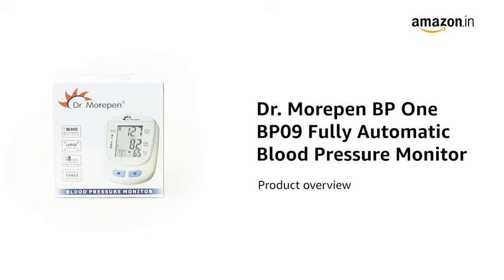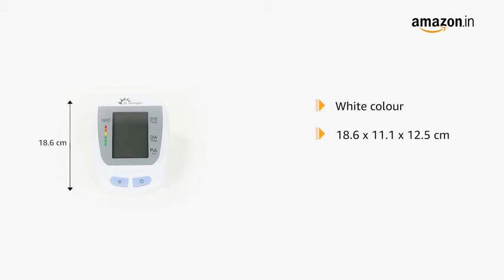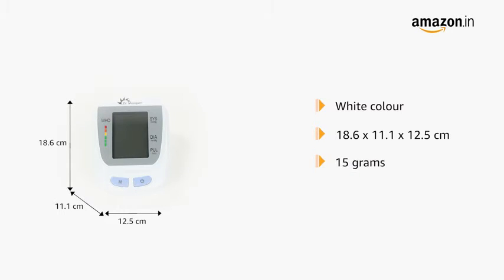Introducing the Dr. Morpen BP One BP09 Fully Automatic Blood Pressure Monitor. This white BP monitor measures 18.6 x 11.1 x 12.5 cm and weighs 15 grams.